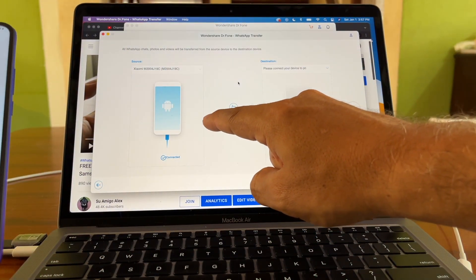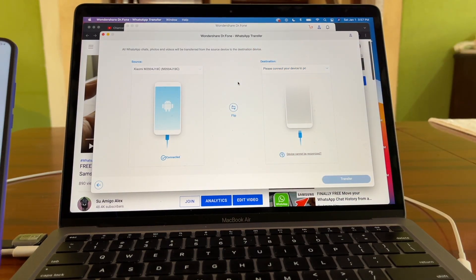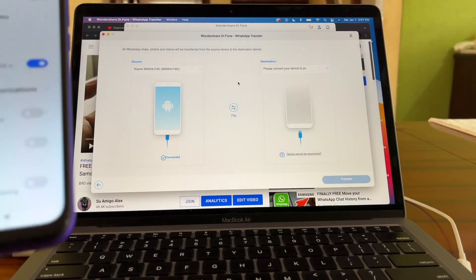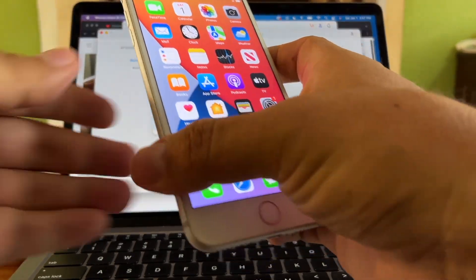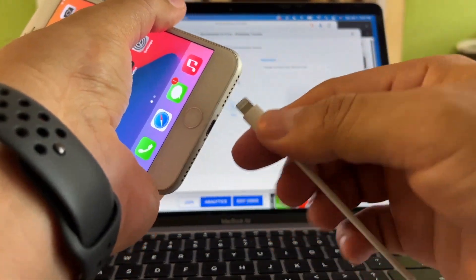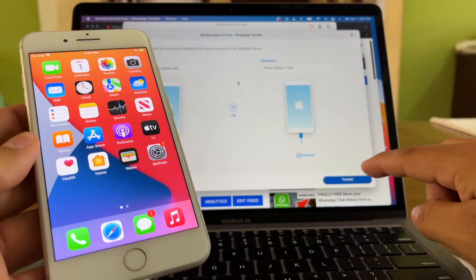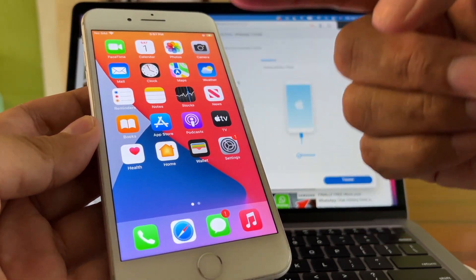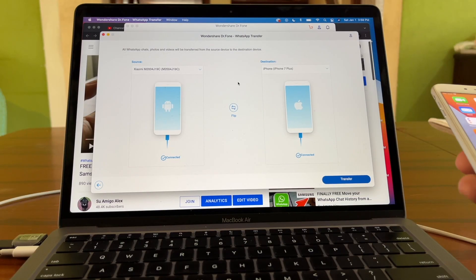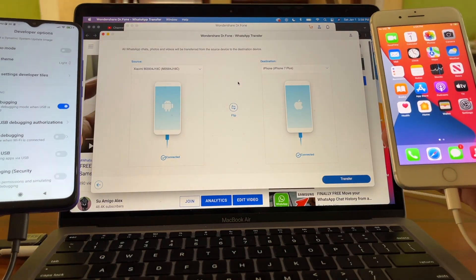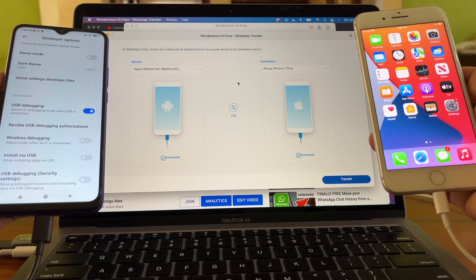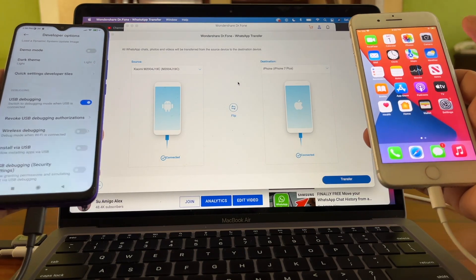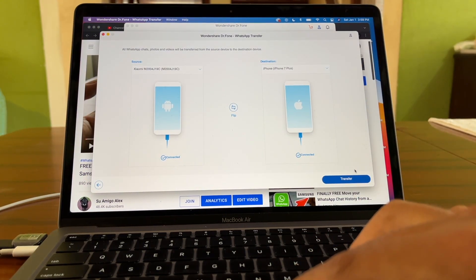The software already identifies the source as the Xiaomi Redmi 9. Now let's connect the destination — my iPhone 7 Plus — using the original cable. You should see a pop-up saying 'Trust this computer'; click Trust. Now we have the perfect setup: source is the Redmi 9 and destination is the iPhone 7 Plus. Click 'Transfer'.